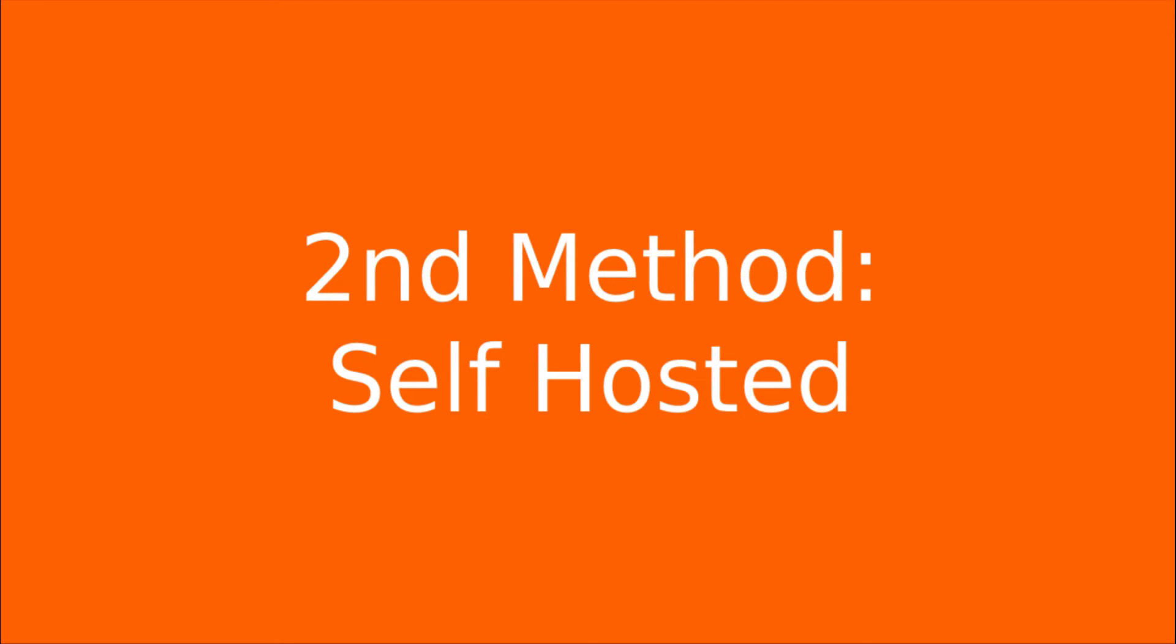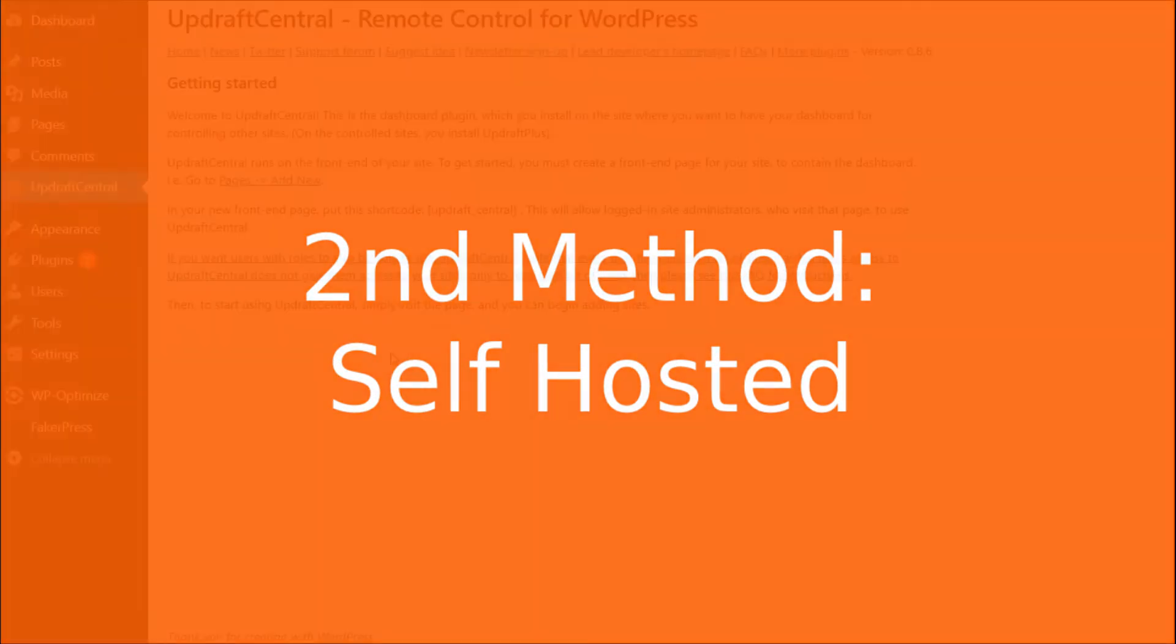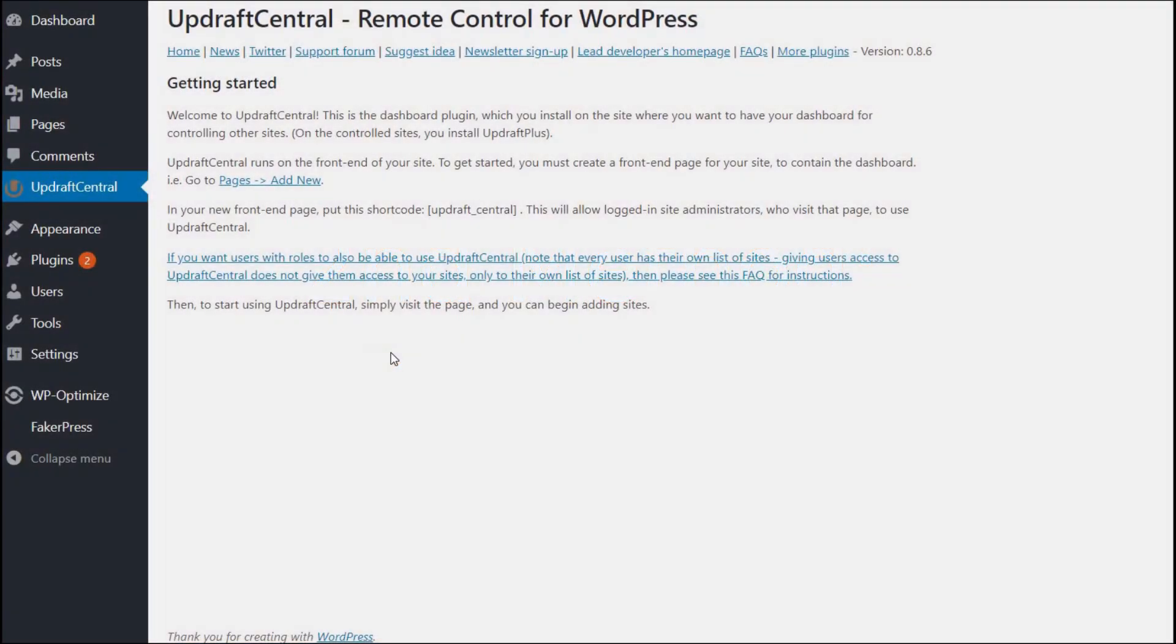The second method is the self-hosting option. To self-host, first make sure you have the Updraft Central plugin installed on your WordPress site. In this plugin,